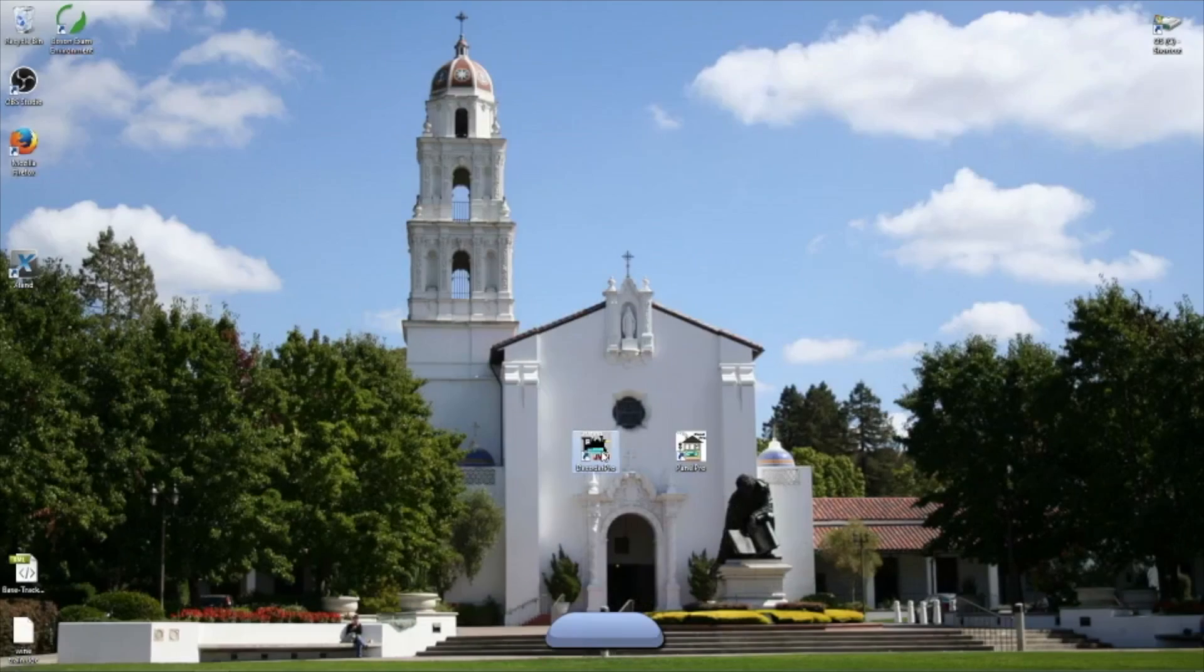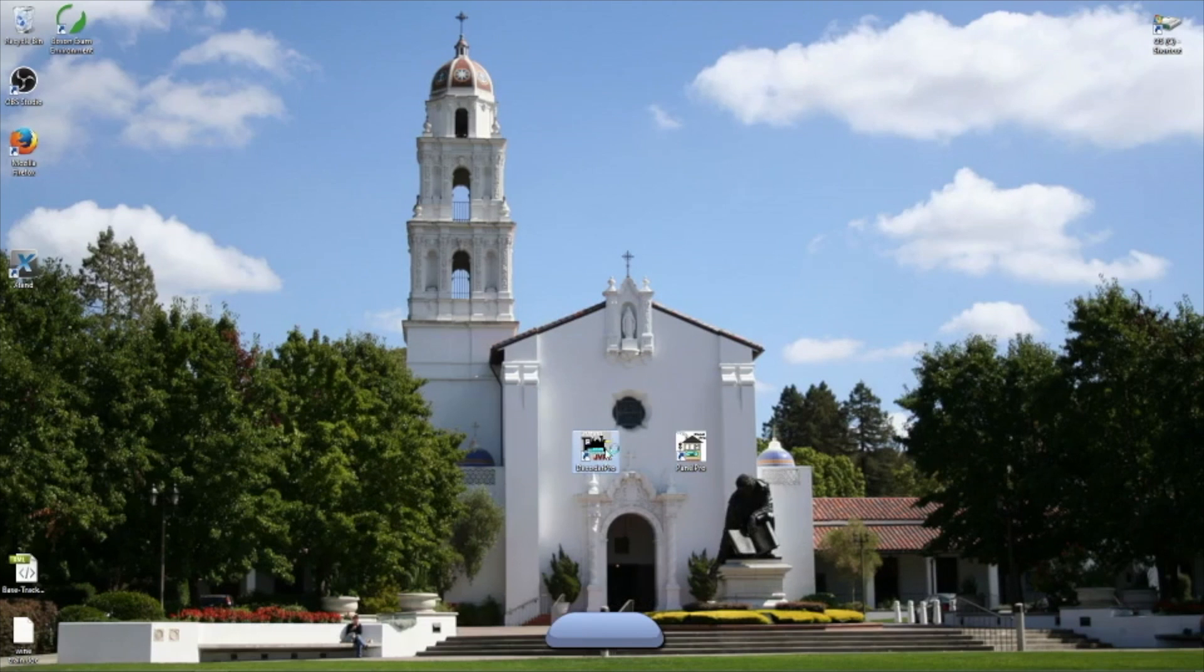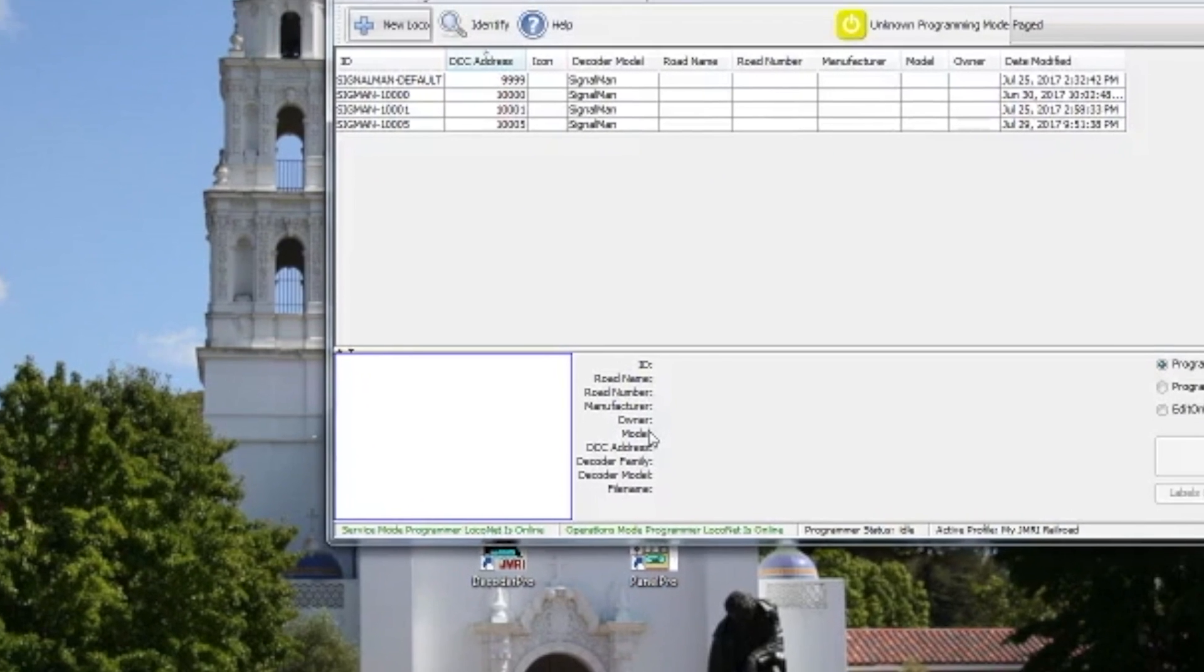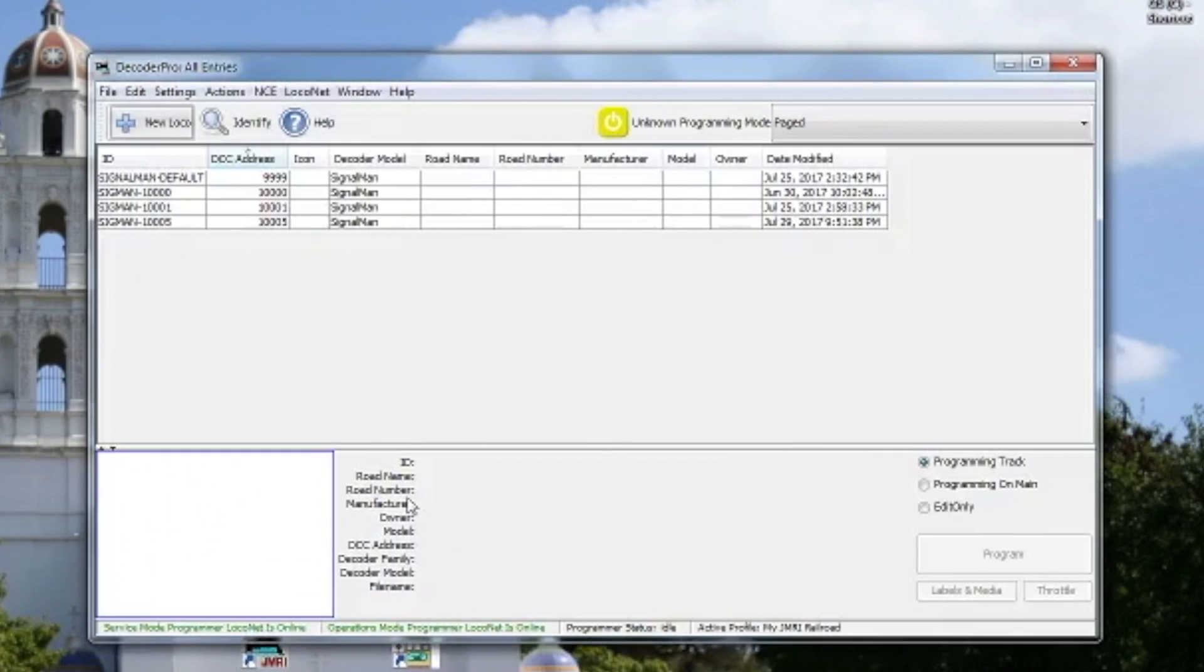Hello everyone, this is a tutorial on how to add a Signal Man to your JMRI installation. First things first, you double click the Decoder Pro icon. Decoder Pro opens and you get the main Decoder Pro window.